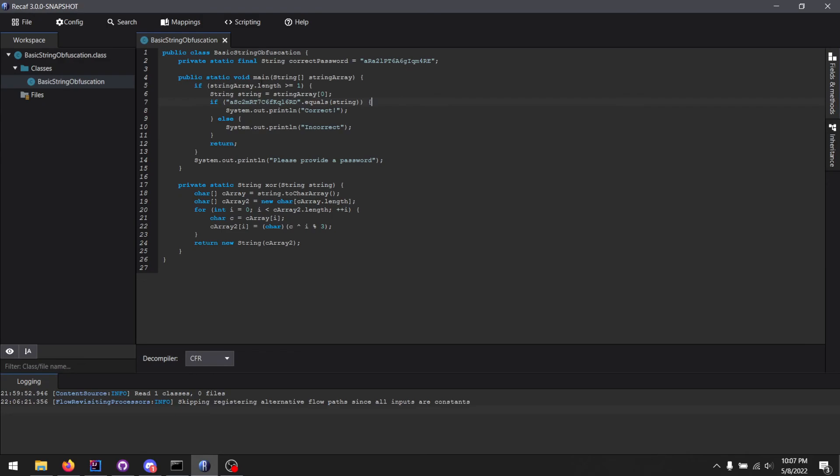And going forward, when we add more features to it, I imagine it'll be very powerful against most basic obfuscations. Although, I do think some complex obfuscation will also fall victim to SSVM.